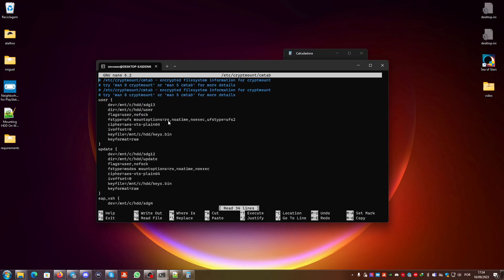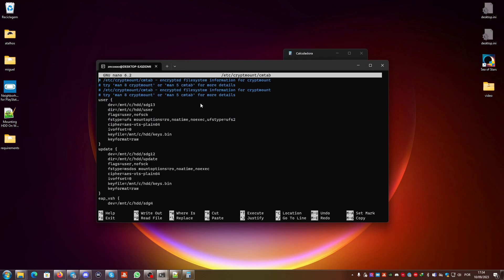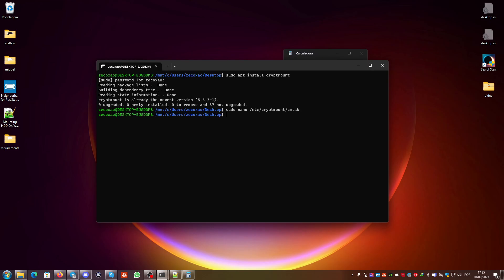You can see the cmtab has three partitions, all properly configured. The name of each entry should match the partition it corresponds to — so the directory named 'user' should have the correct partition file, the correct IV offset, and the proper keys. Same applies for update and eap-vsh. After verifying this, run: sudo cryptmount eap-vsh.